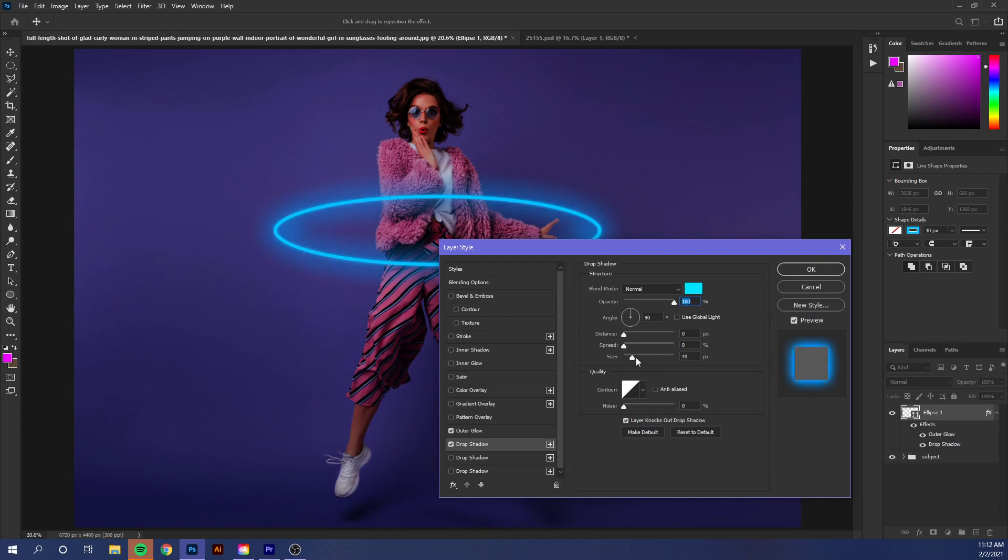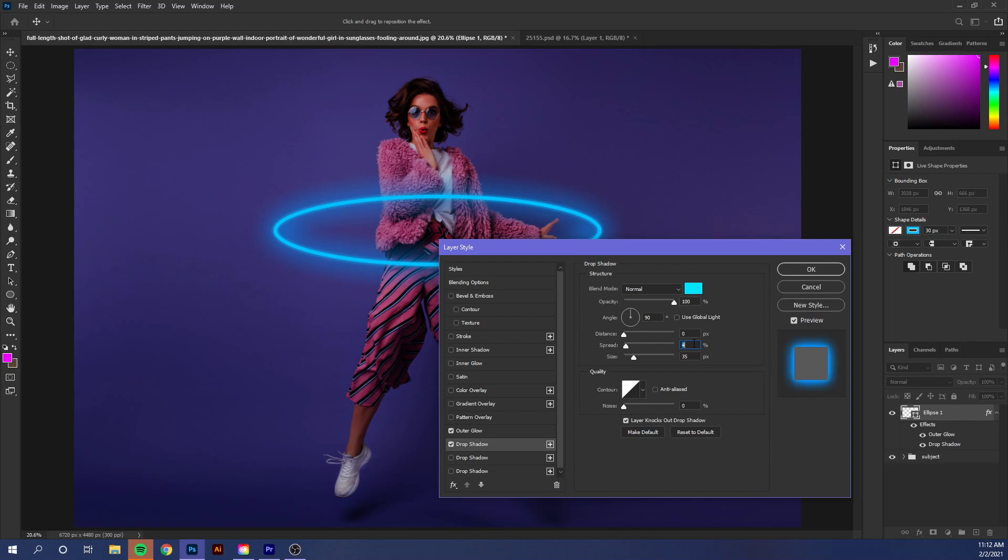For a neon effect, it looks more realistic if you have a slight glow around the edge that doesn't stray too far, so we're going to stick with that. You can also play with the spread on this one as well. I think that looks pretty good, but I want to push it further, so I'm gonna add another drop shadow.